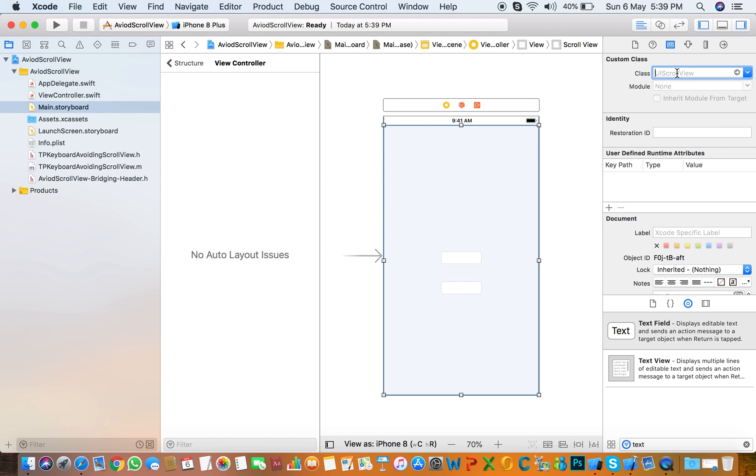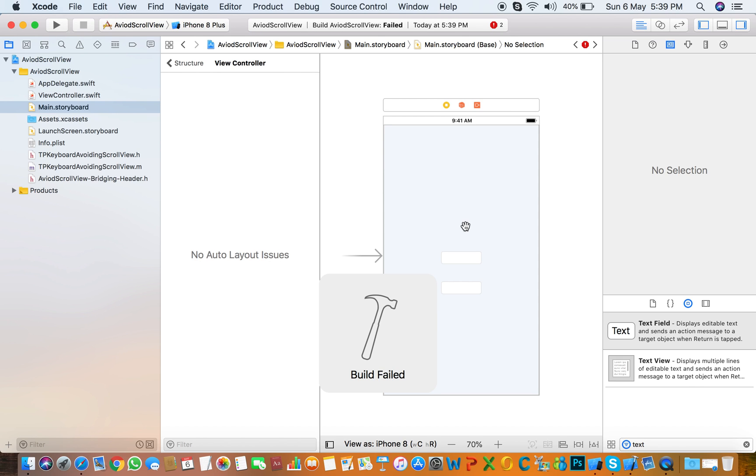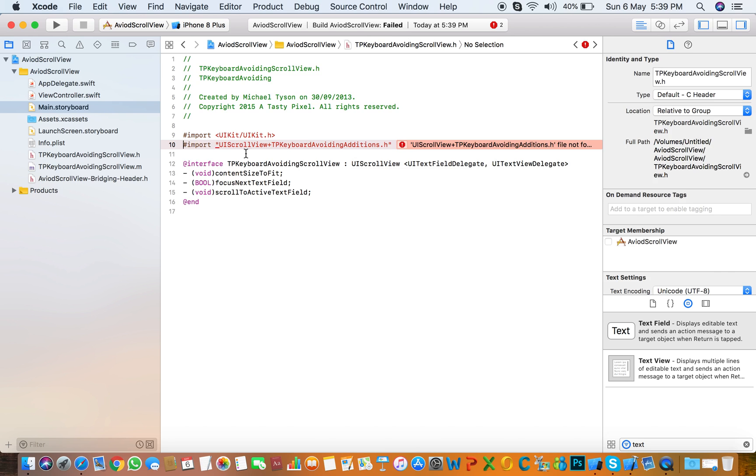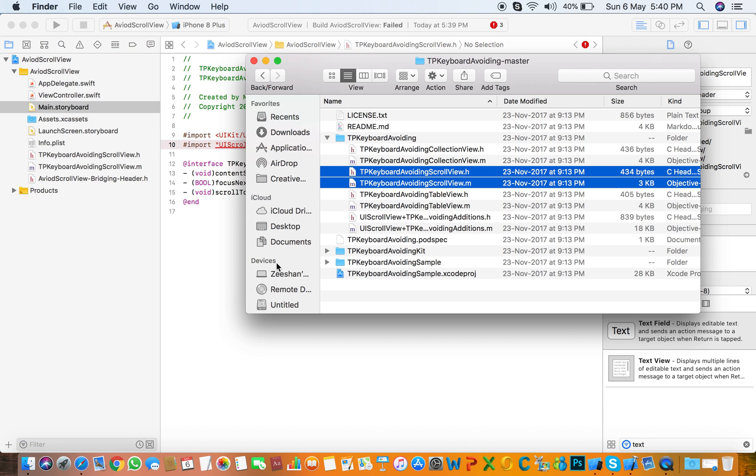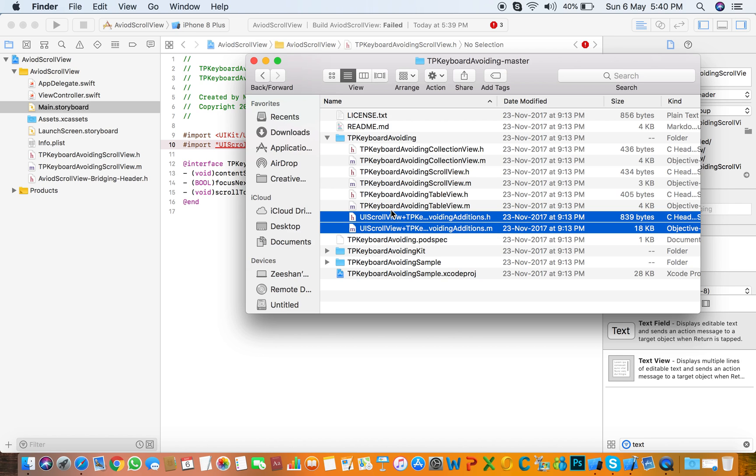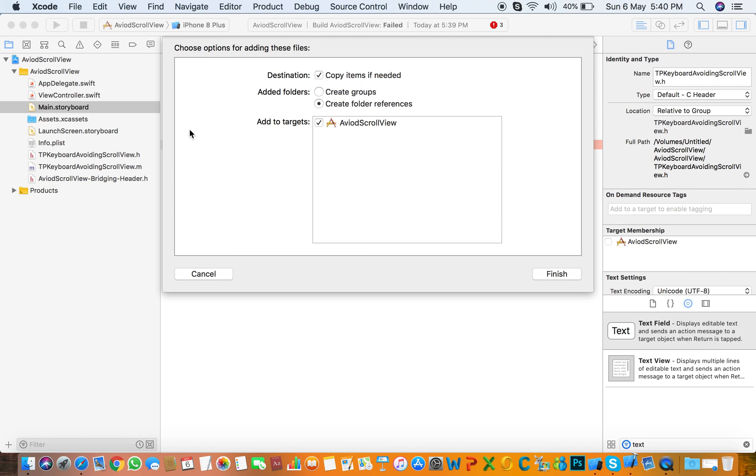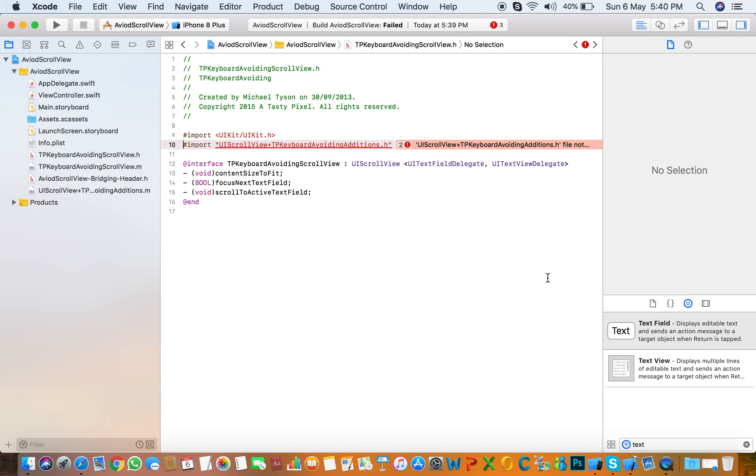The next thing you need to give it to the class TPKeyboardAvoidingScrollView. You need to also import that class in your project if you are not using the pod file.